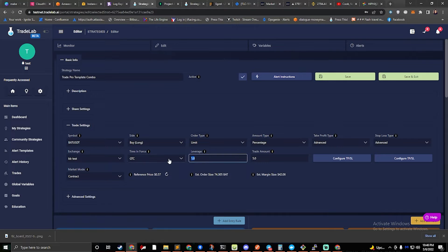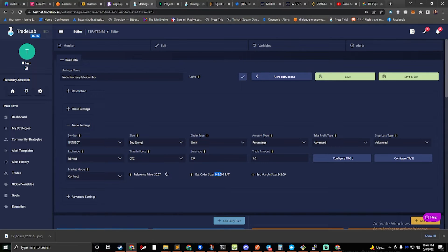If I do 2x leverage, that gives me double the BAT, and you'll notice that my margin size stays the same, as you would expect.